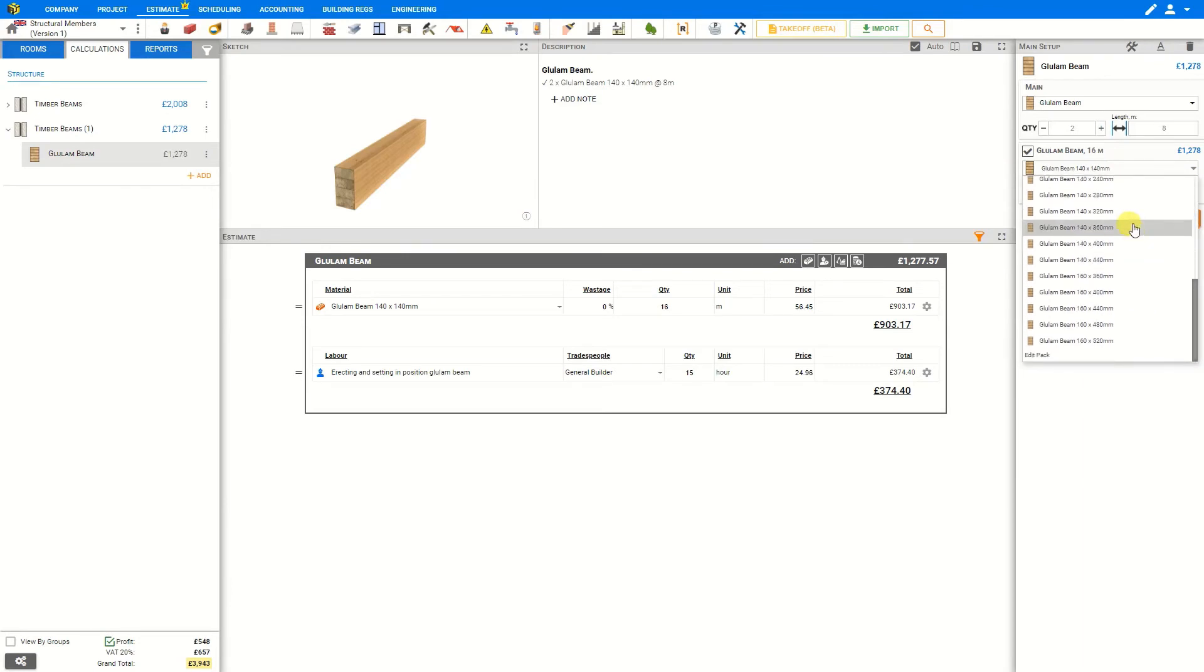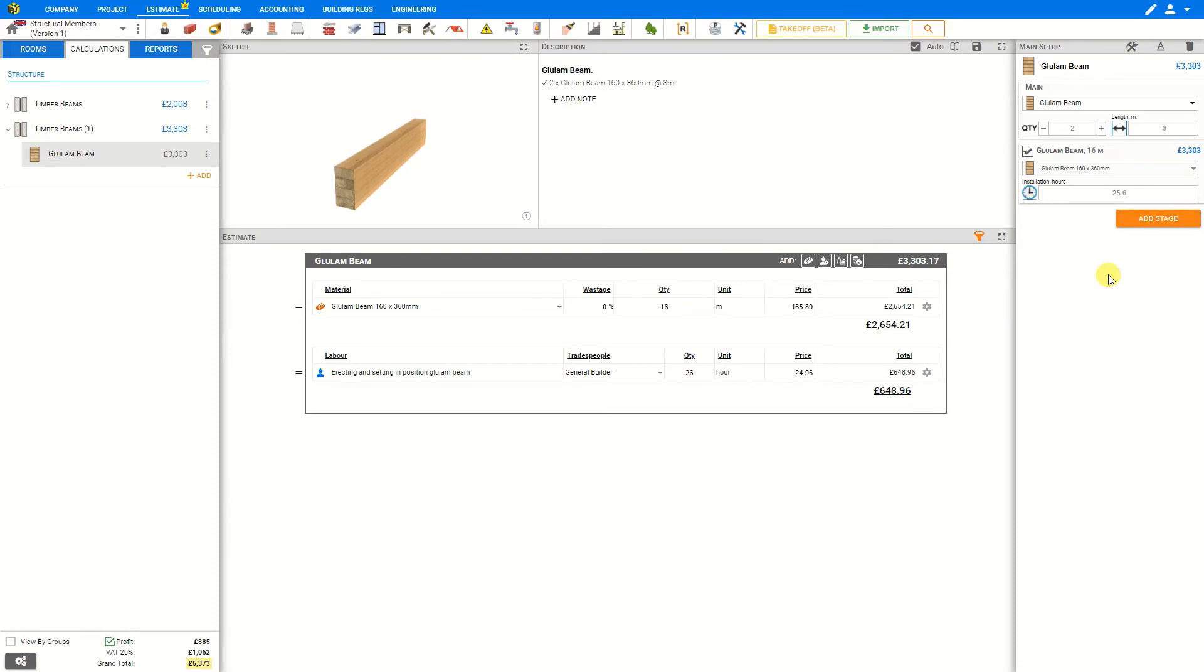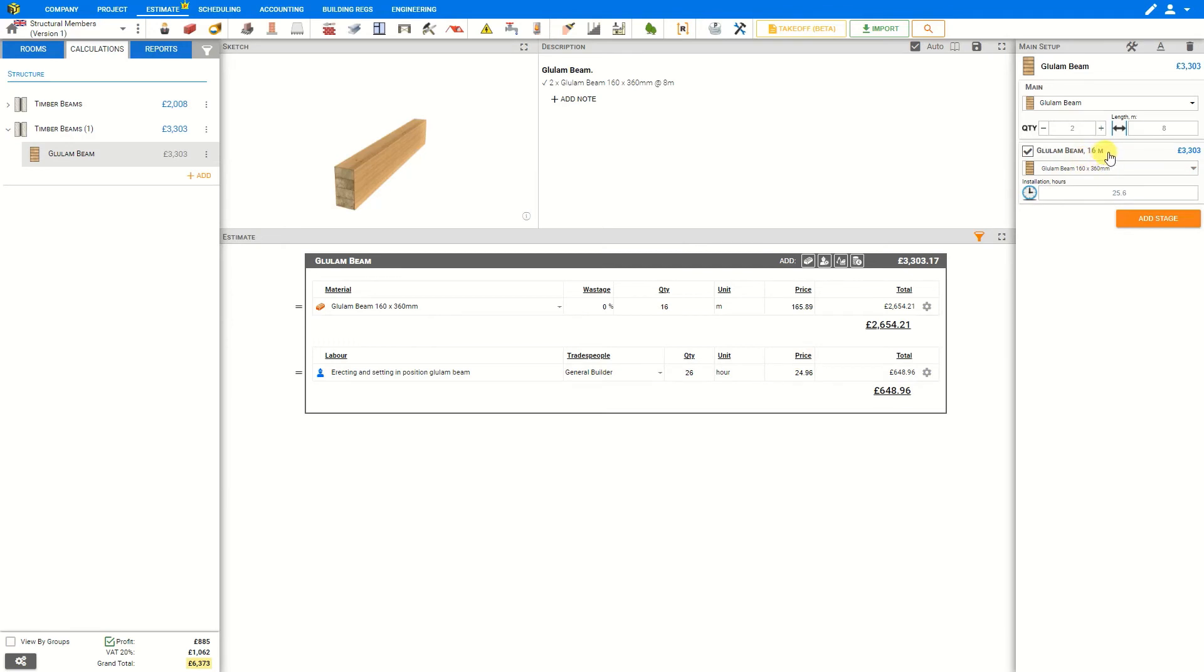For this example, let's say 160 by 360 millimeters, and Price A Job has automatically calculated an estimate of 25.6 hours to erect and set in position these glulam beams which total 16 linear meters.